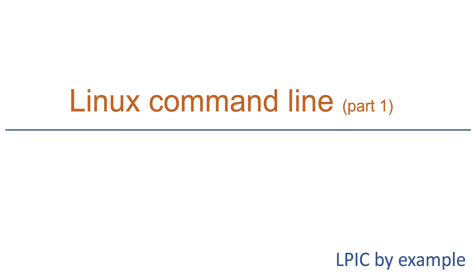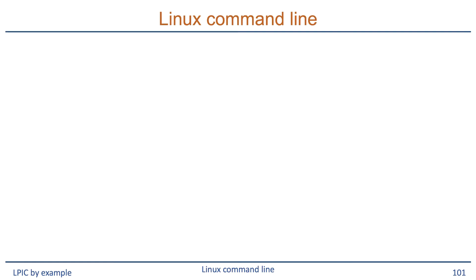Hello and welcome to this module on working on the command line. Starting to work in Linux means you have to start with performing simple tasks to get familiar with working in the shell.